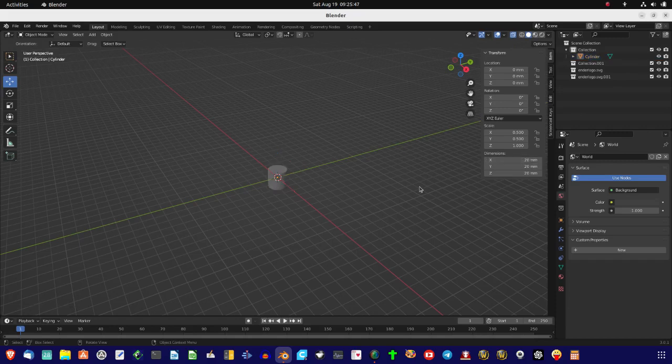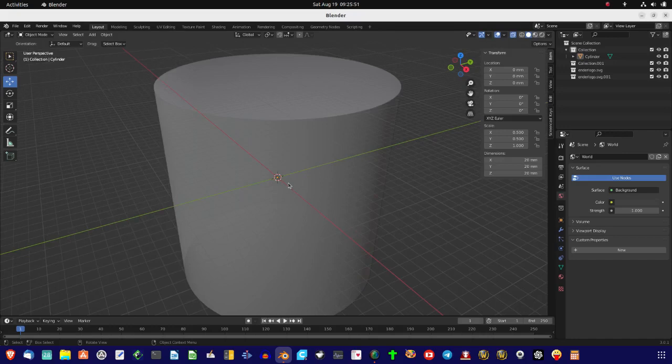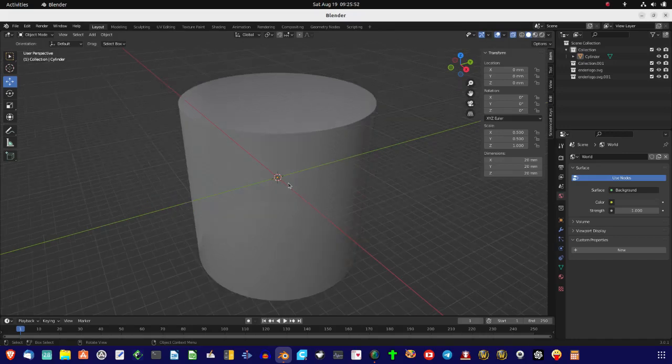Okay, there's our 20 by 20. But now you'll notice we have 360 degree vertices.